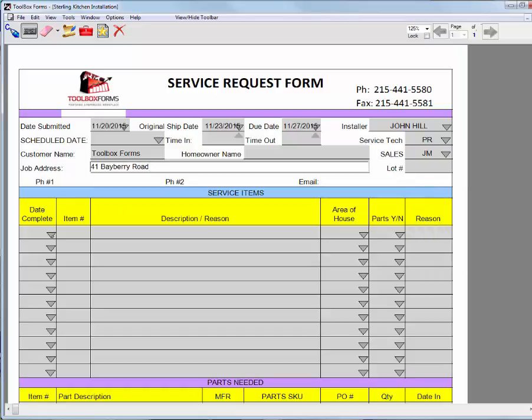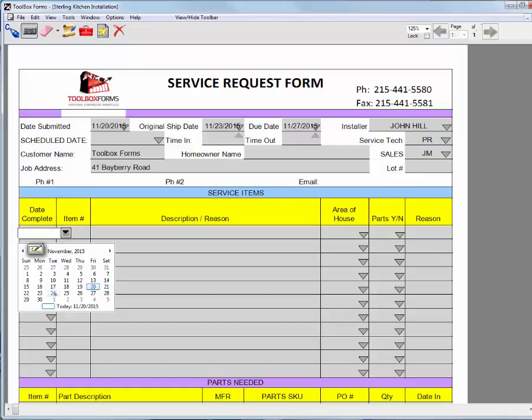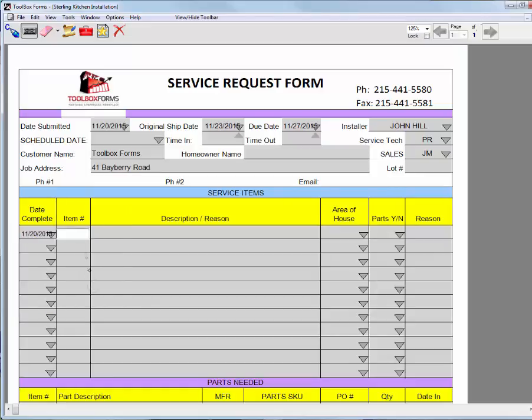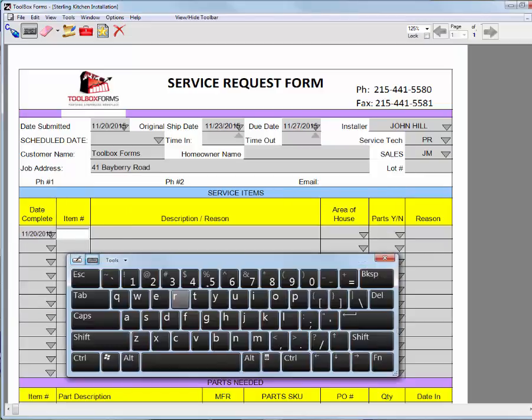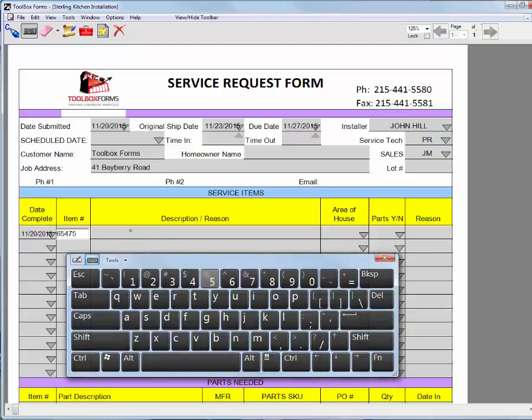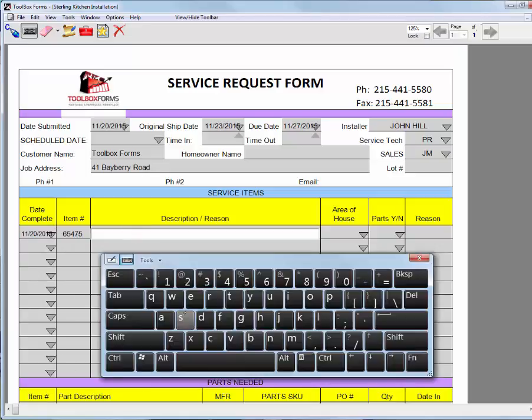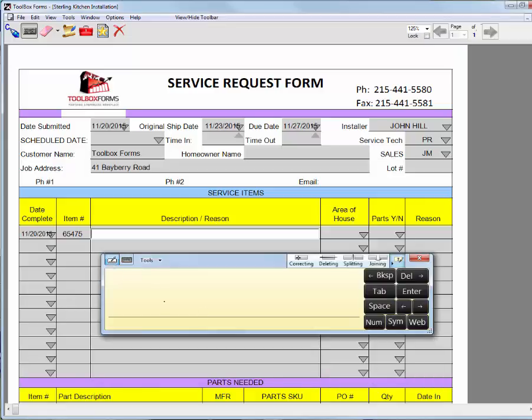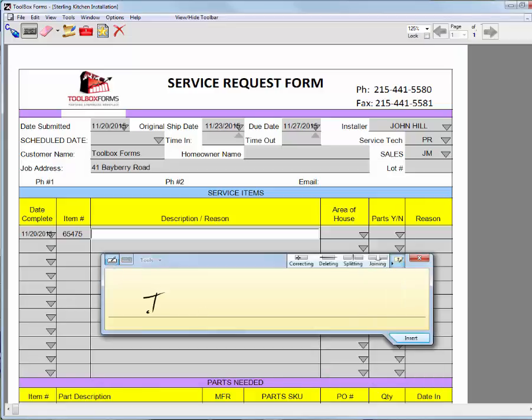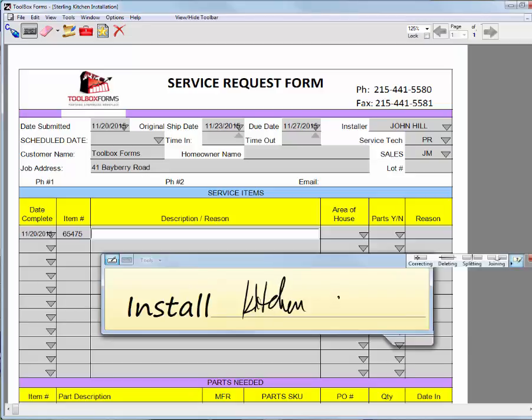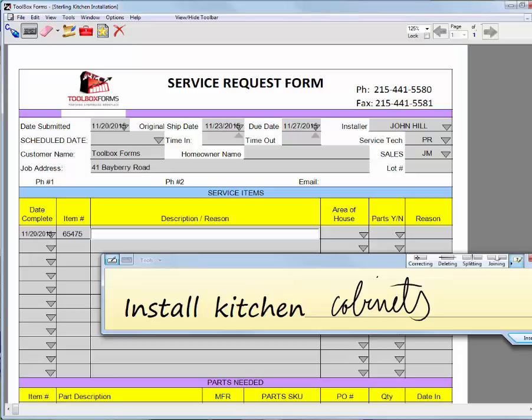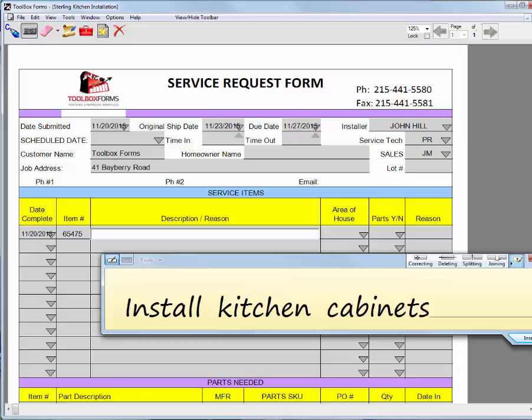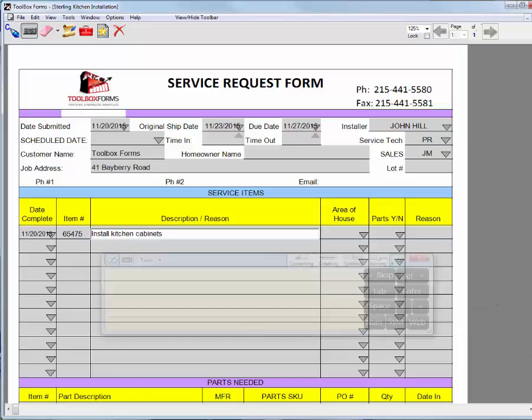I can continue down my form, entering information. And it doesn't have to be particularly neat. The handwriting recognition is very good.